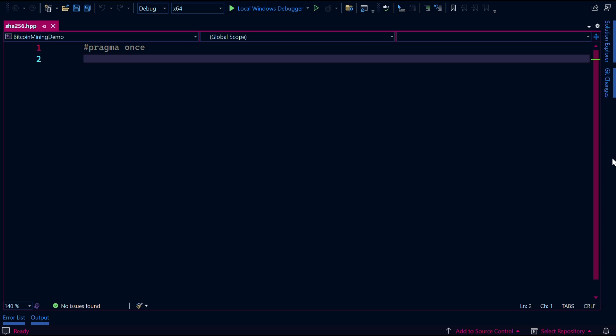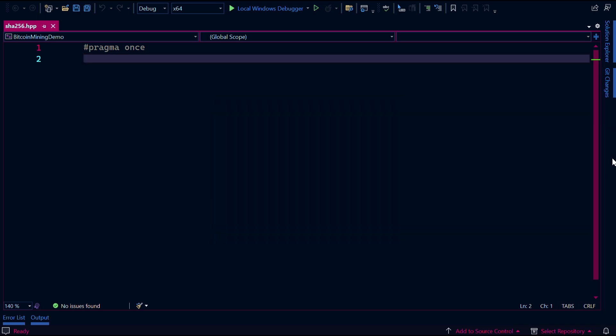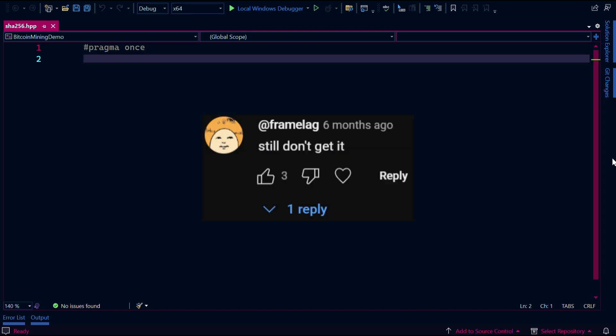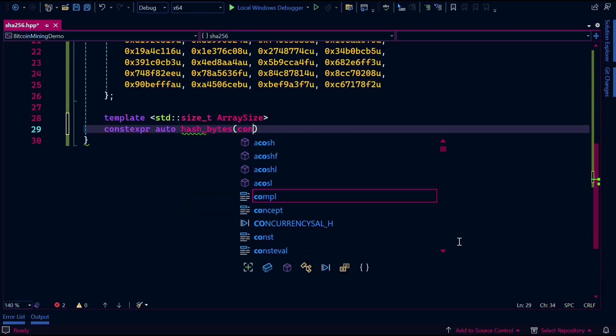In this video, I'll be following up on Bitcoin mining in one minute. I was inspired to make this video because of the comments I received, and I just wanted to go more in depth.